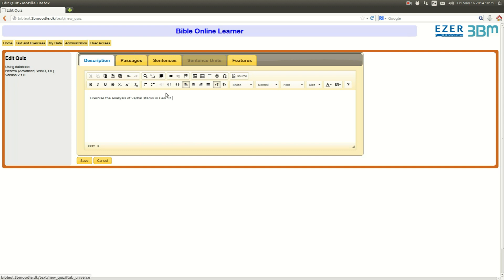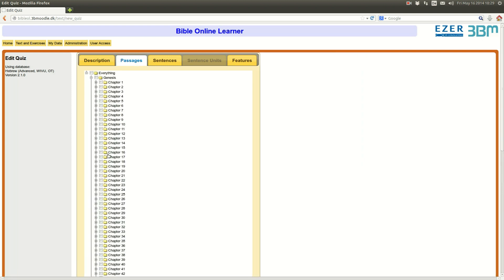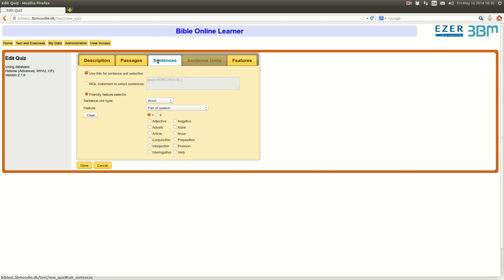Well, then I indeed have to select the correct passage. In my case I want to limit the exercise by the text of Genesis 12. So here I then go to Genesis 12. After that is selected, if I would choose everything, then it would generate an exercise that involves all verbal forms that are available in the Hebrew Old Testament.